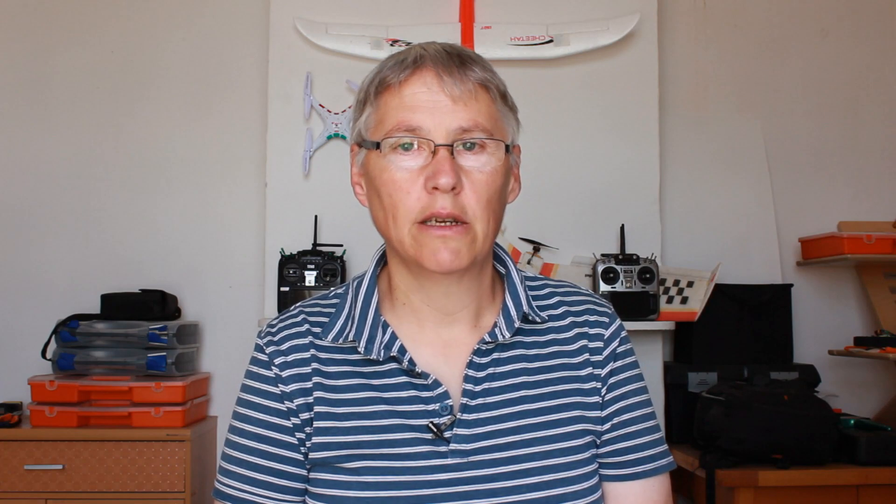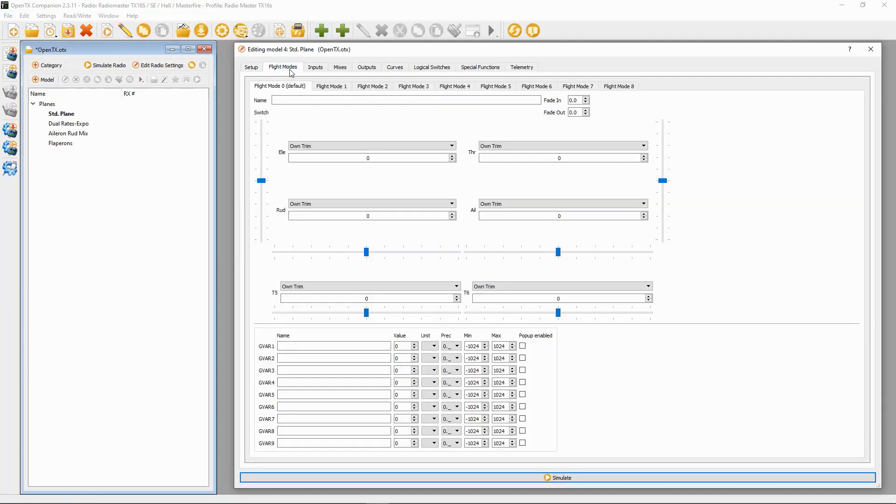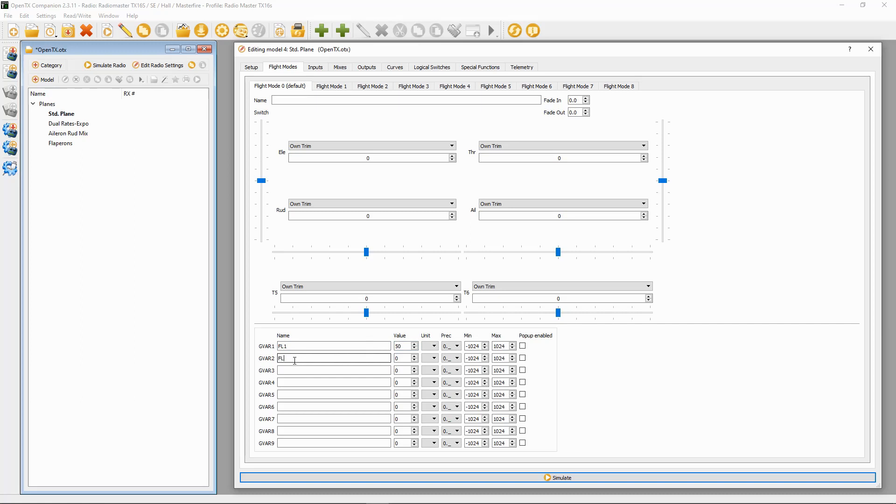Now let's input the global variables. We're going to go to global variable one and we're just going to call this Flap 1 and put in there the value of 50 percent. Then the next one, Flap 2, and give that the value of 70. Okay, that's the global variables done.